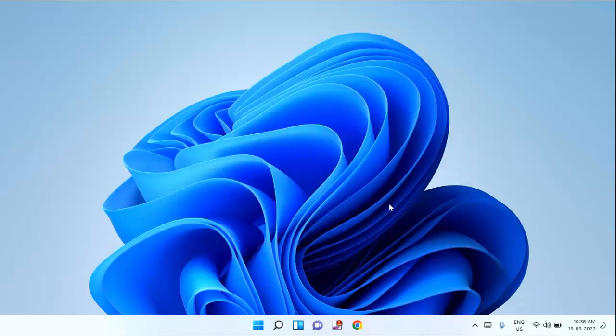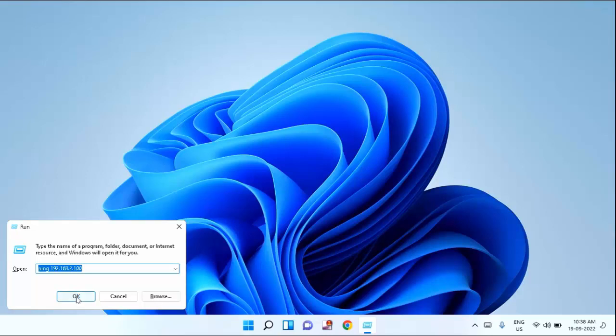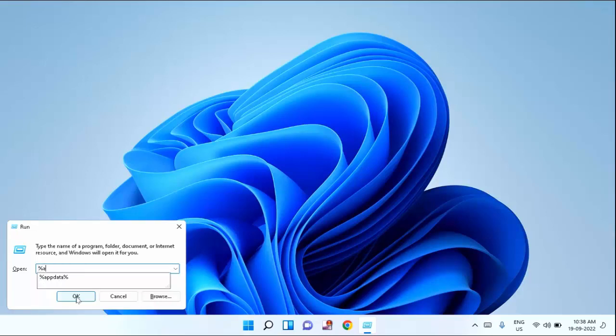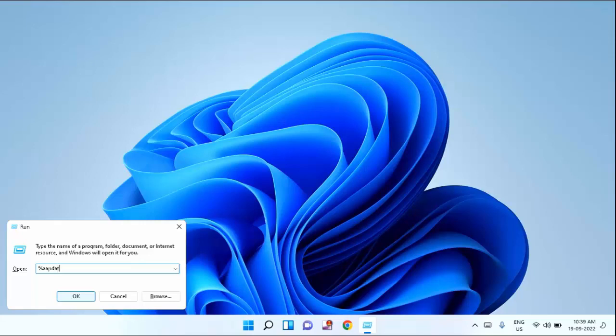You also need to delete the Microsoft Teams cache folder. For that, you need to press Windows plus R key. Here you need to type %appdata% forward slash microsoft.